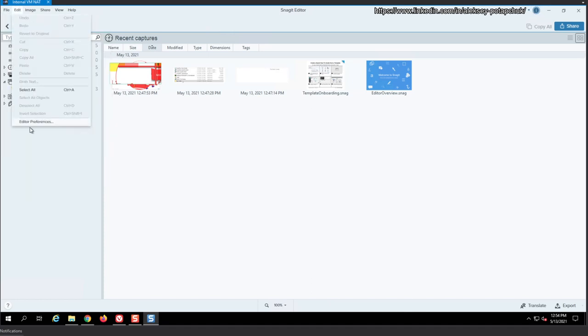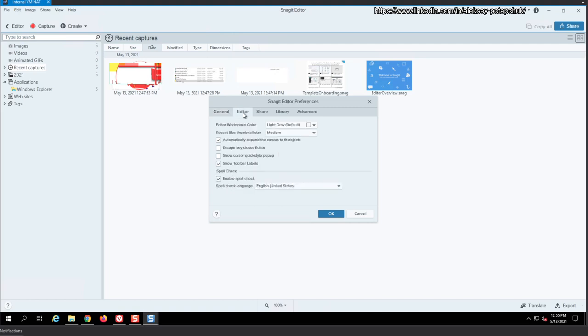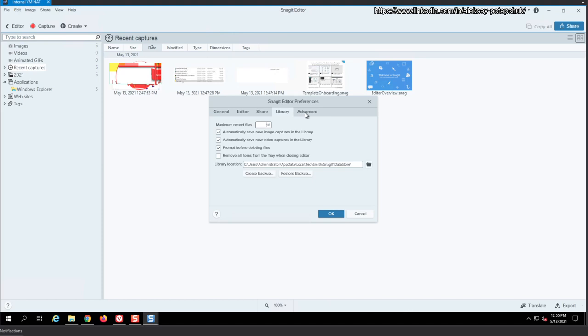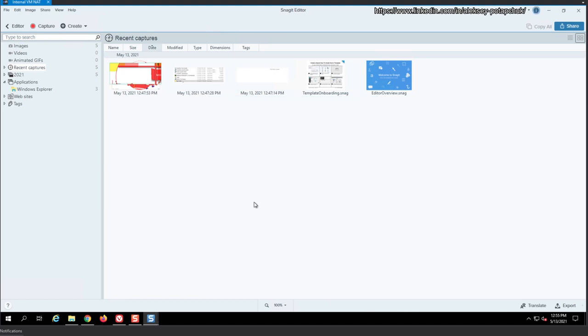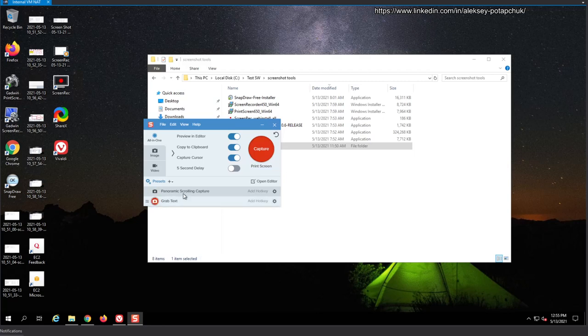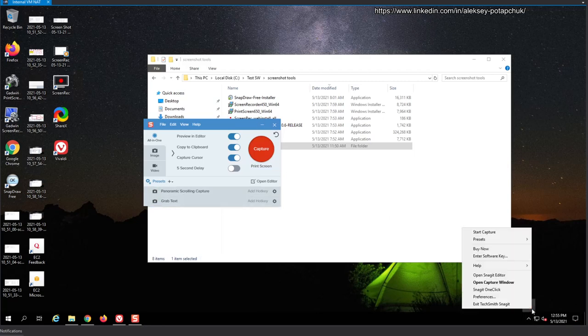Editor preferences. Let's see. Editor preferences. Show one click. Editor. Workspace. Colors. Recent. Recent. Right. So. Here is an interesting thing. So we have the editor. Right. That we open somehow from here.